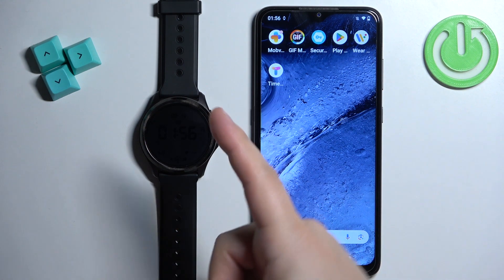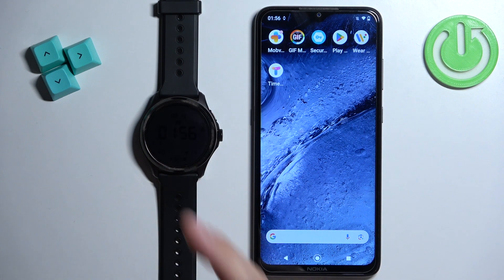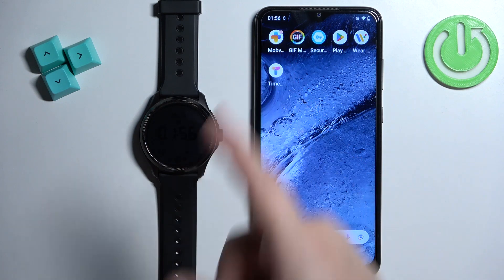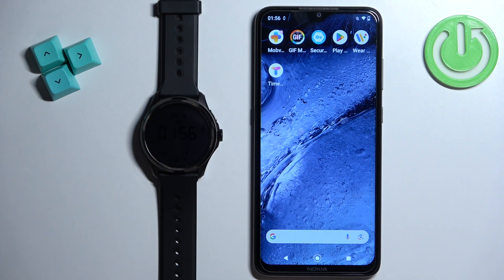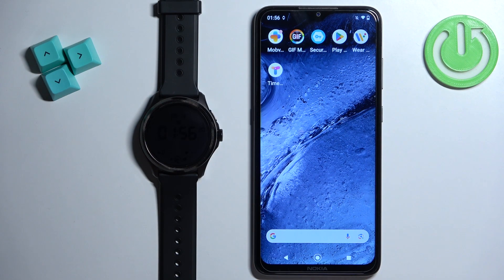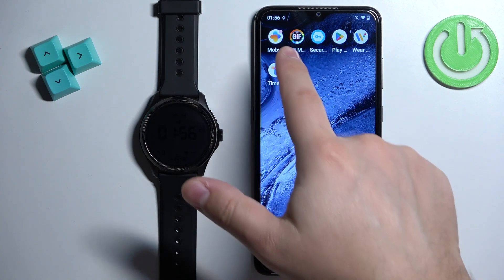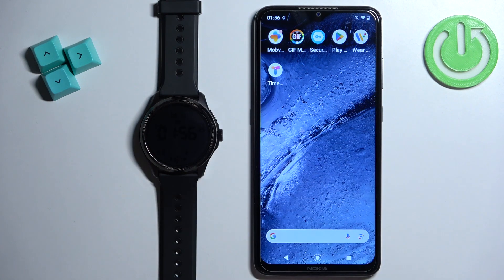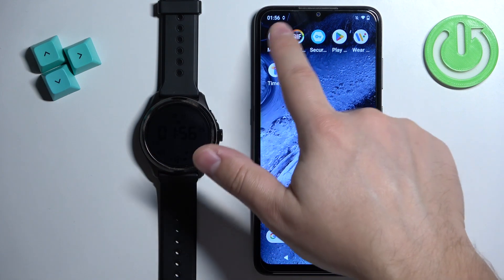Before we start, if you want to use your own image or picture as a watch face, your watch needs to be paired with a phone via the Mobvoi Health application. Once the devices are paired together, we can continue. Open the Mobvoi Health application on the phone that is paired with your watch.